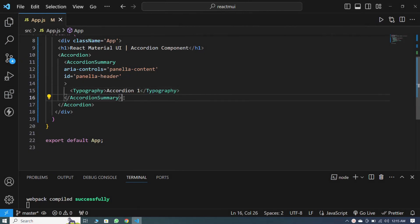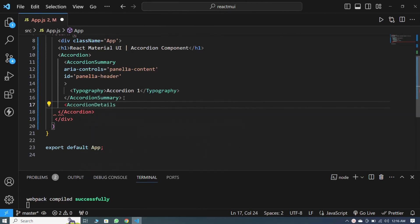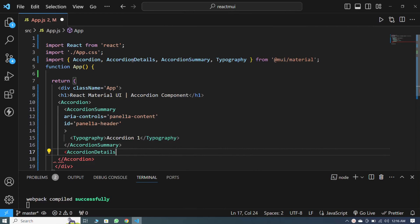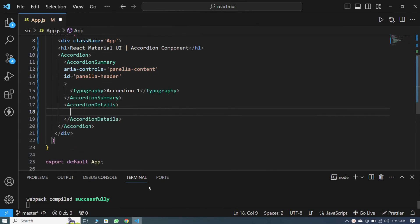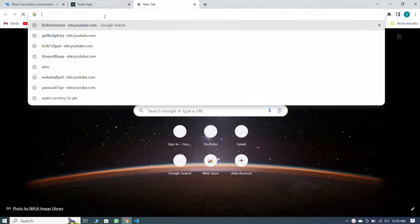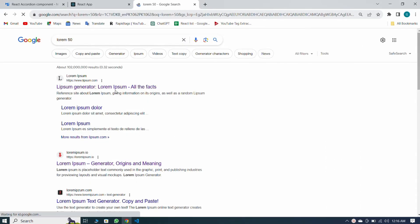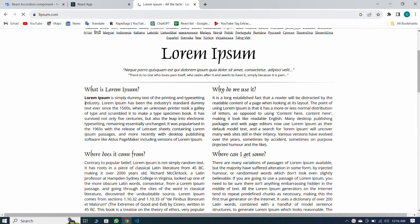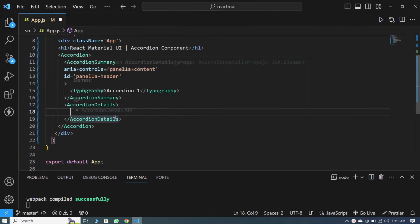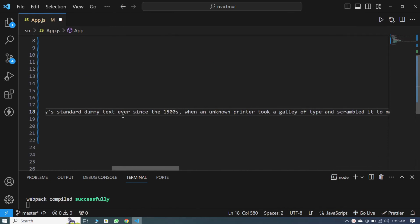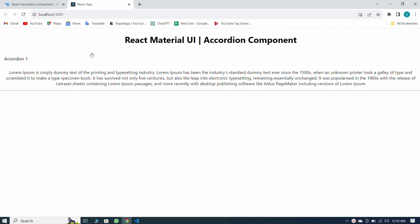Now let's take the AccordionDetails component here to give the detail inside the accordion. You can see that the AccordionDetails component has also been imported above. To give the details, I come to Google Chrome and search for lorem 50, open the first one, copy it, paste it inside the AccordionDetails, and save. You can see this is my accordion detail and it looks like this.